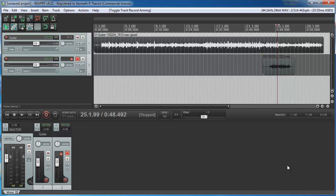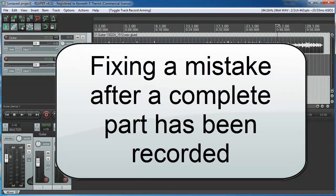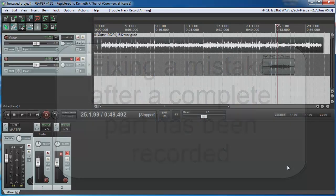This time I'll show you how to fix a problem after the track is fully recorded. The process is actually really similar. In this example,